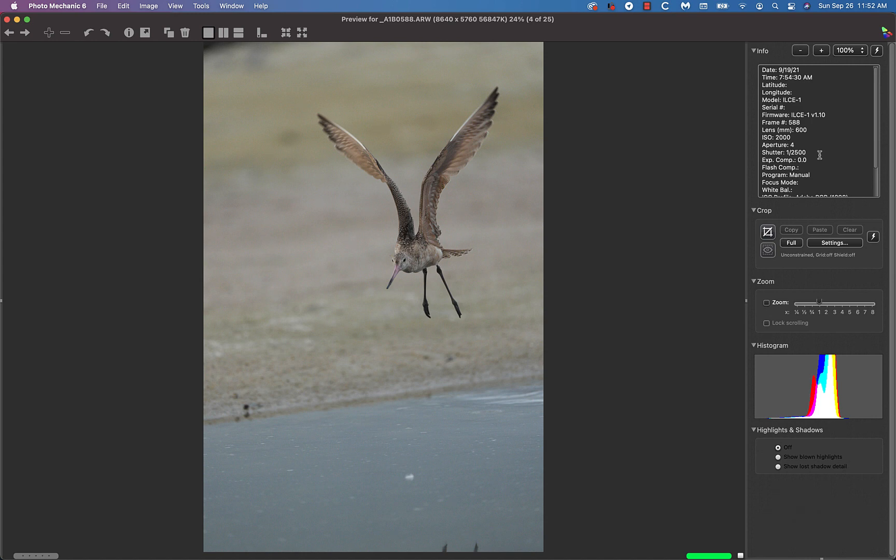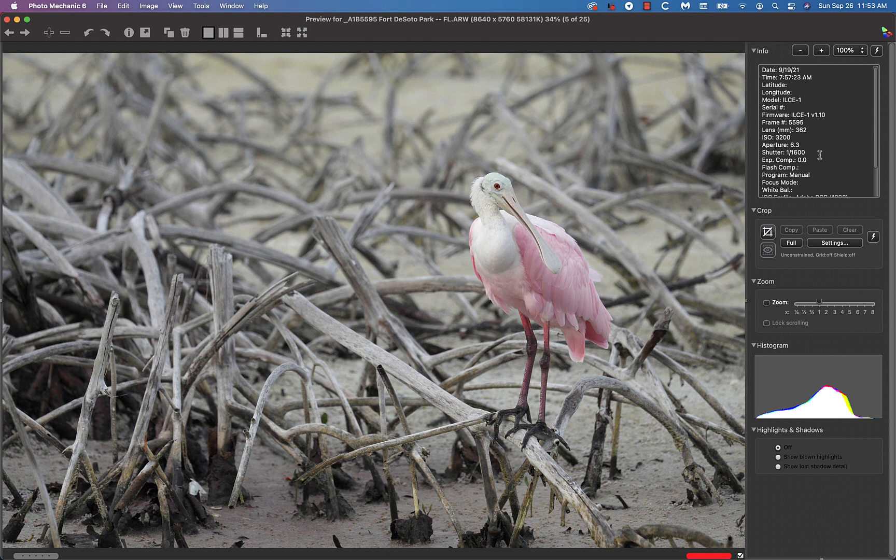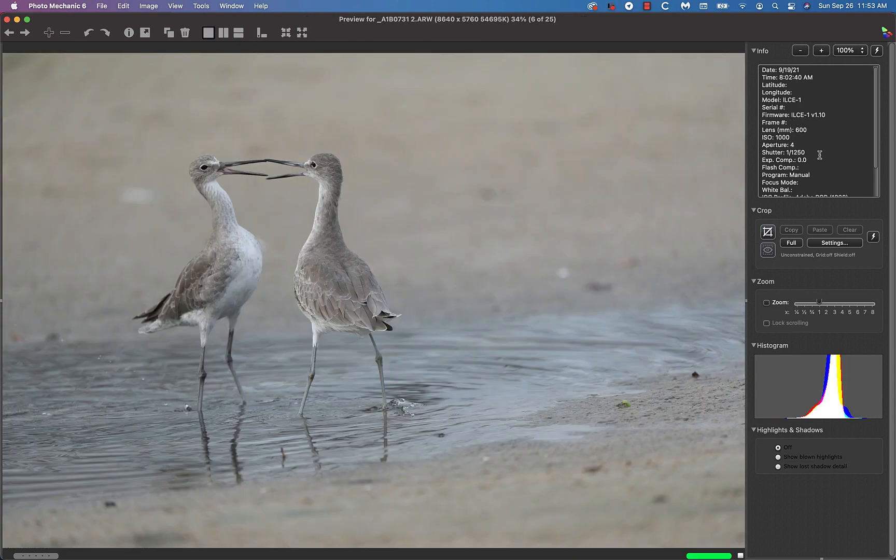This image made at the entrance to Hidden Lagoon using the beautiful background of dead mangrove roots. Then Anka nailed this one, she had a long series of beautiful images of a pair of willets having a dispute.